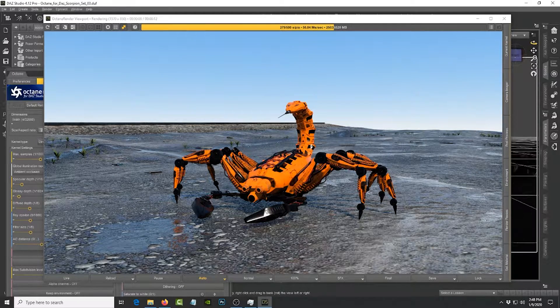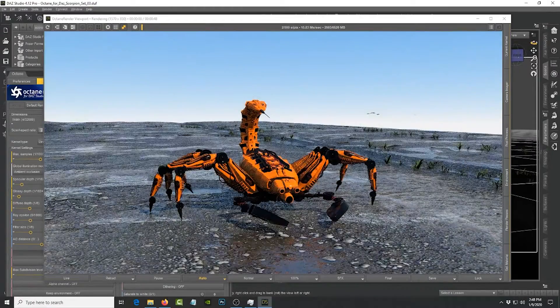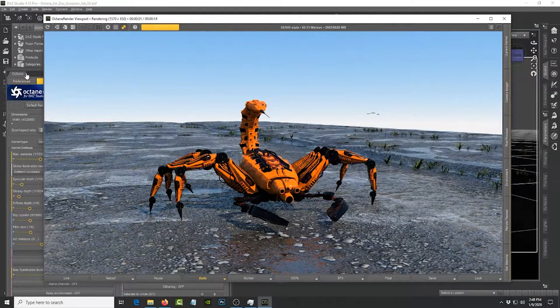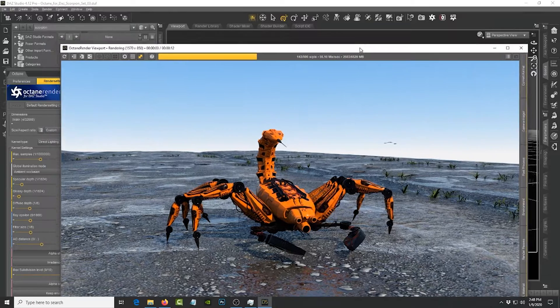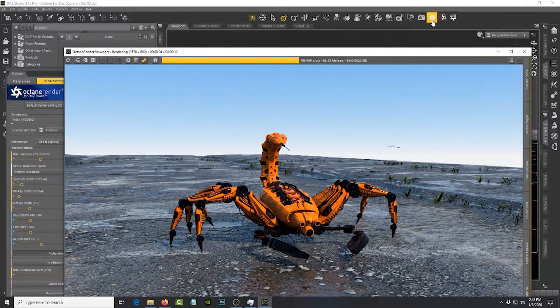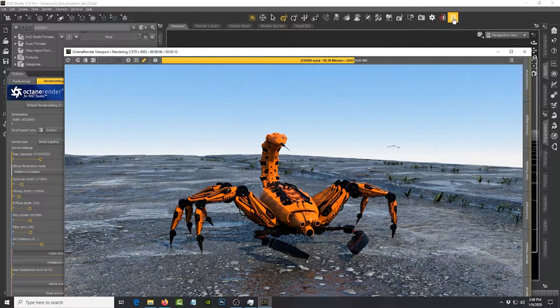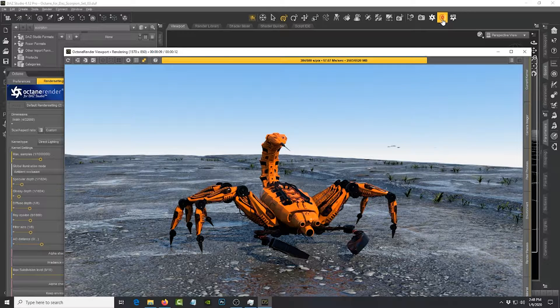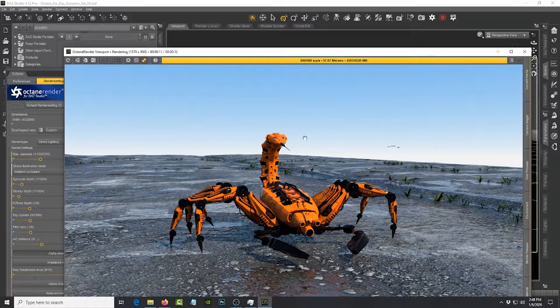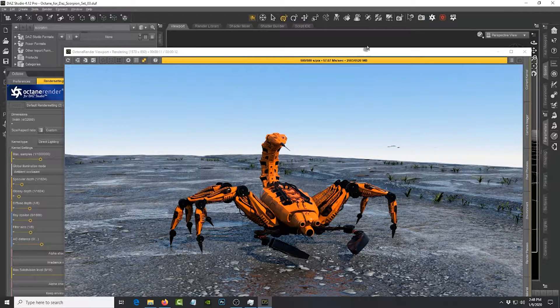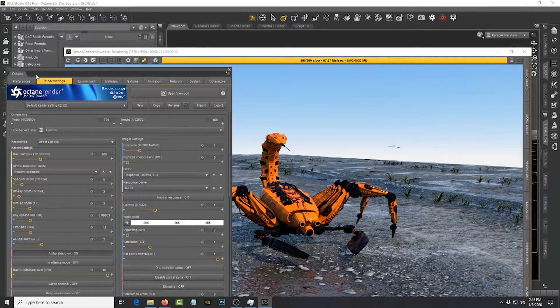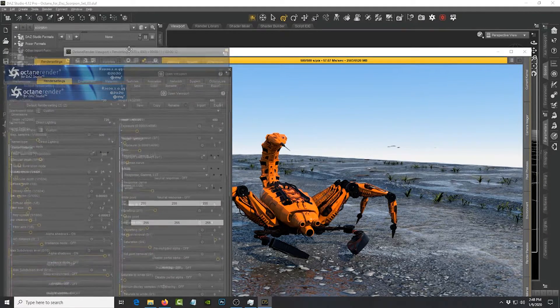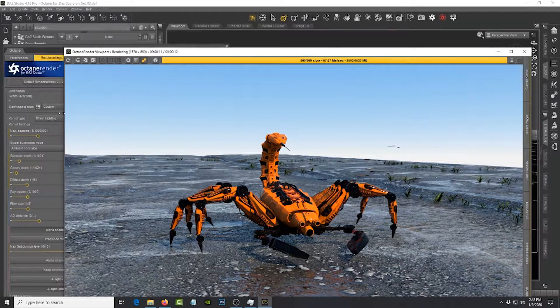The way you set it up is after you've installed the plugin, it's going to show up on the shelf here. There are three buttons: one is for the material conversions called Auto, this one is for the IPR which is the window you see right here, and these are for the settings which is this panel right here.